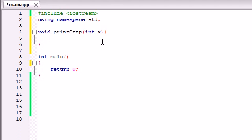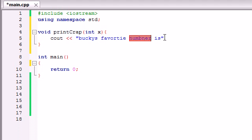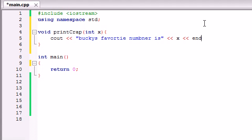So now, we can go ahead and add the body of this function. And all we're going to do in this function is print out on the screen, Bucky's favorite number is, did I spell everything wrong? Yep, yep, good to go. Bucky's favorite number is x. And then just go ahead and end that line. And now when our function runs,